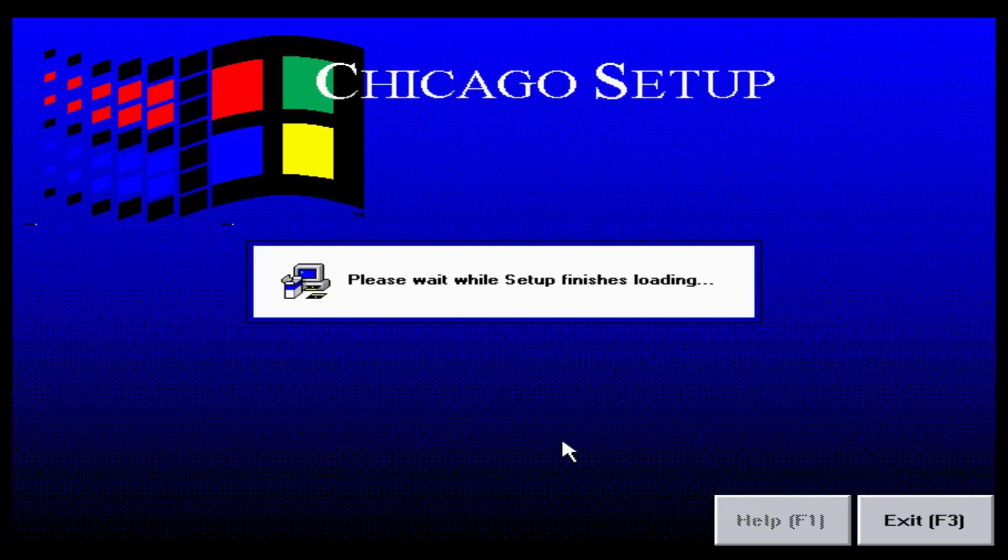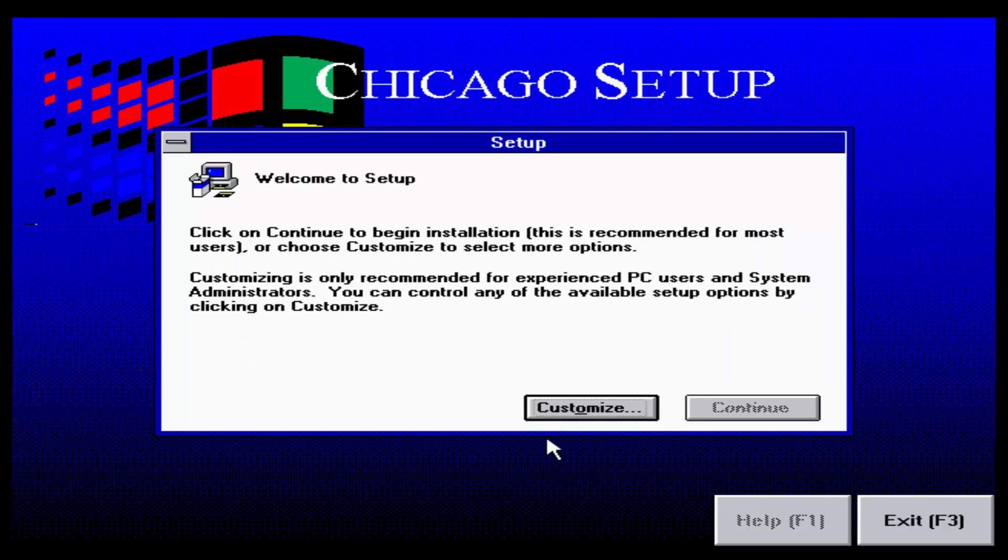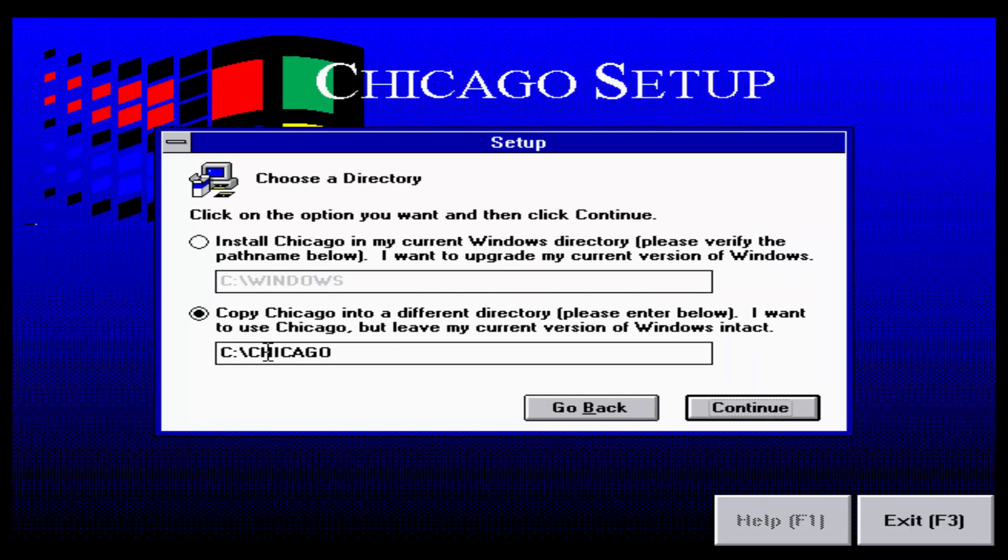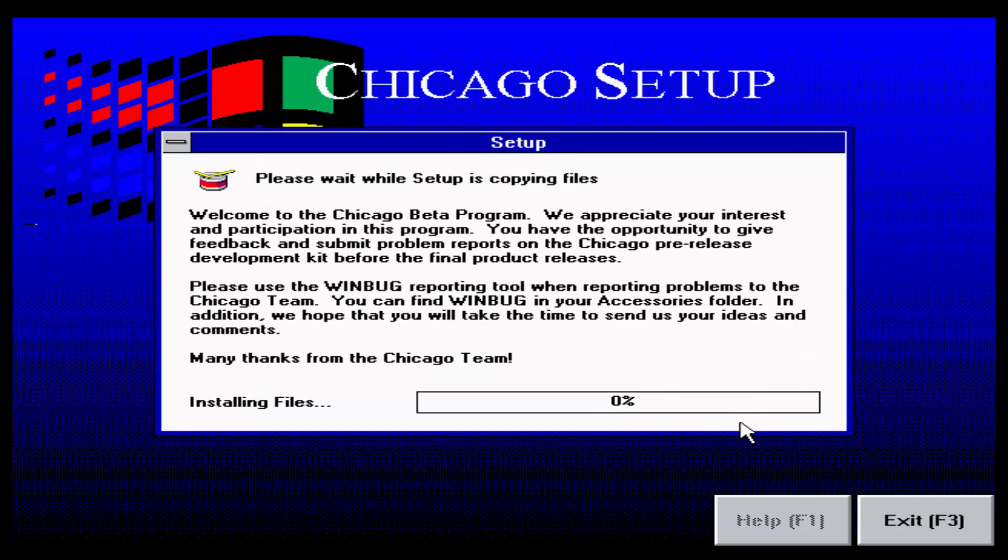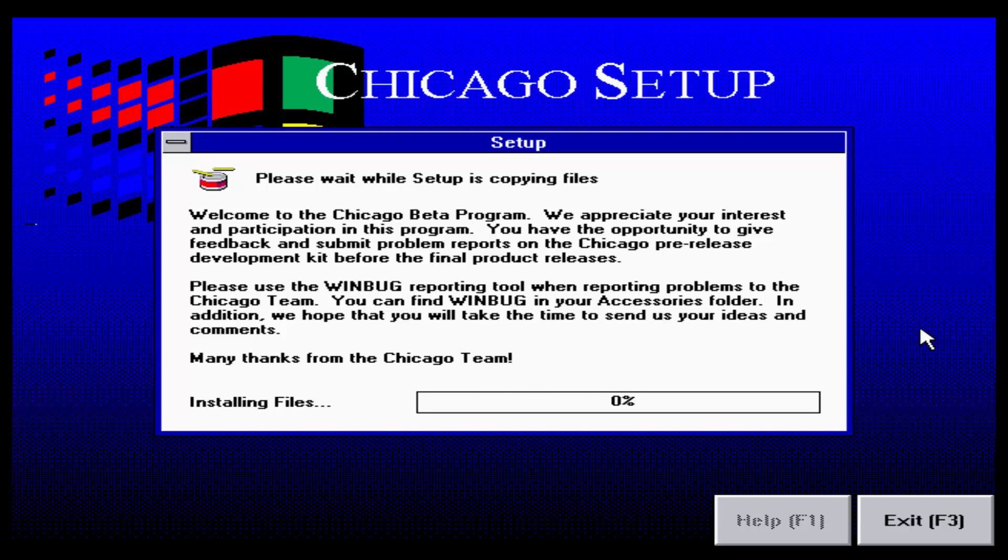Right off the bat we can see that this is a really different looking build than what we are used to. A lot different than what we've seen in Windows 3.1, in Windows 2, and in Windows 1. It is a whole lot different and it looks very nice. It looks more like a modern kind of setup screen.